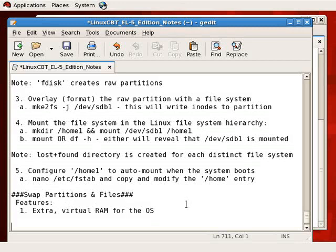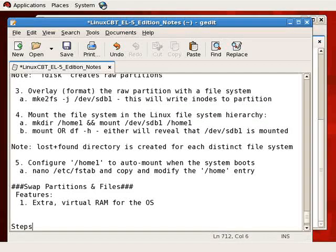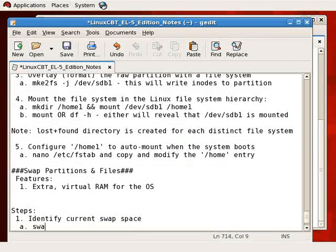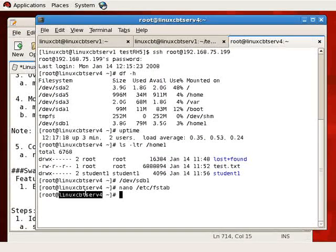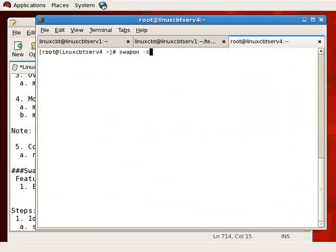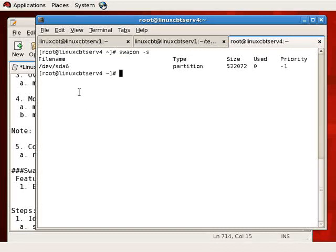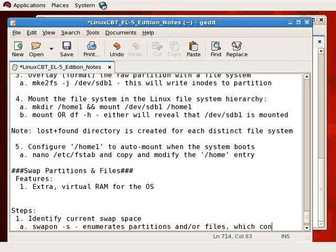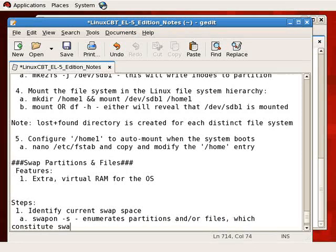How do we make swap space available? First and foremost, we should identify what we currently have available. We identify current swap space using the swapon command with the dash-s option. Since we have space on this remote system, Linux CBT Server 4, to provision additional swap, we'll do it here. We'll execute swapon -s. Swapon -s enumerates the partitions and/or files that constitute swap storage.